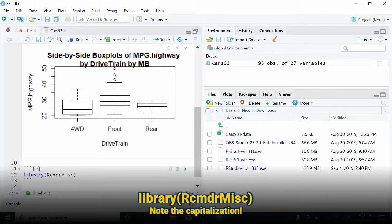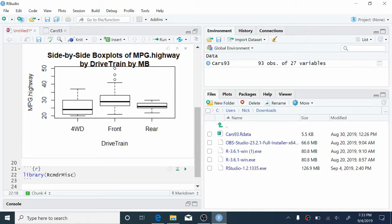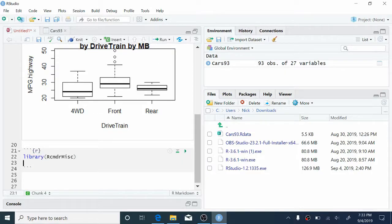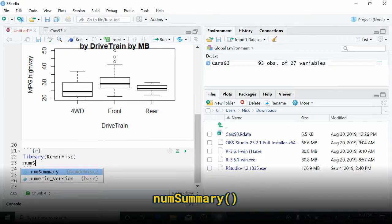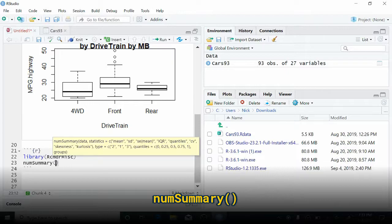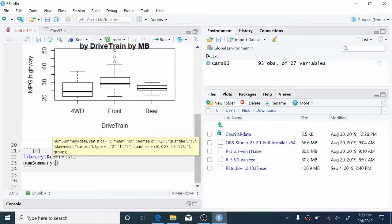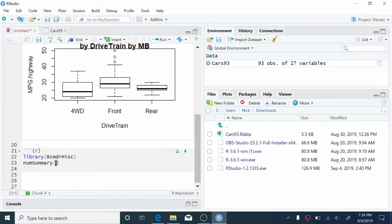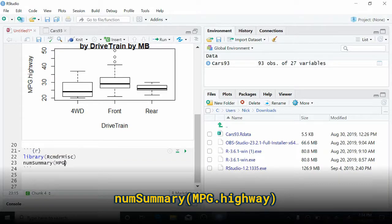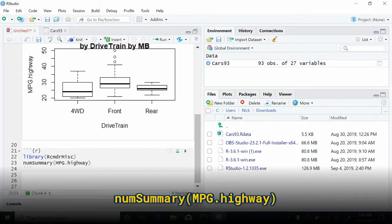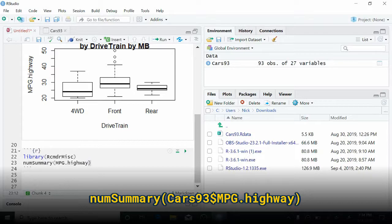This package just contains miscellaneous functions and should have been installed when you installed R Commander. A package in R is just a bundle of pre-written code that somebody else has made to extend R so it does things in a new way. So let's go ahead and create a new line. And we're going to use the function numSummary. Notice the capital S here. The first argument to numSummary is the continuous variable that you want to summarize. So here, that's mpg.highway. Again, notice the capitalization. The problem with just this code is we have to tell R what dataset mpg.highway lives in.